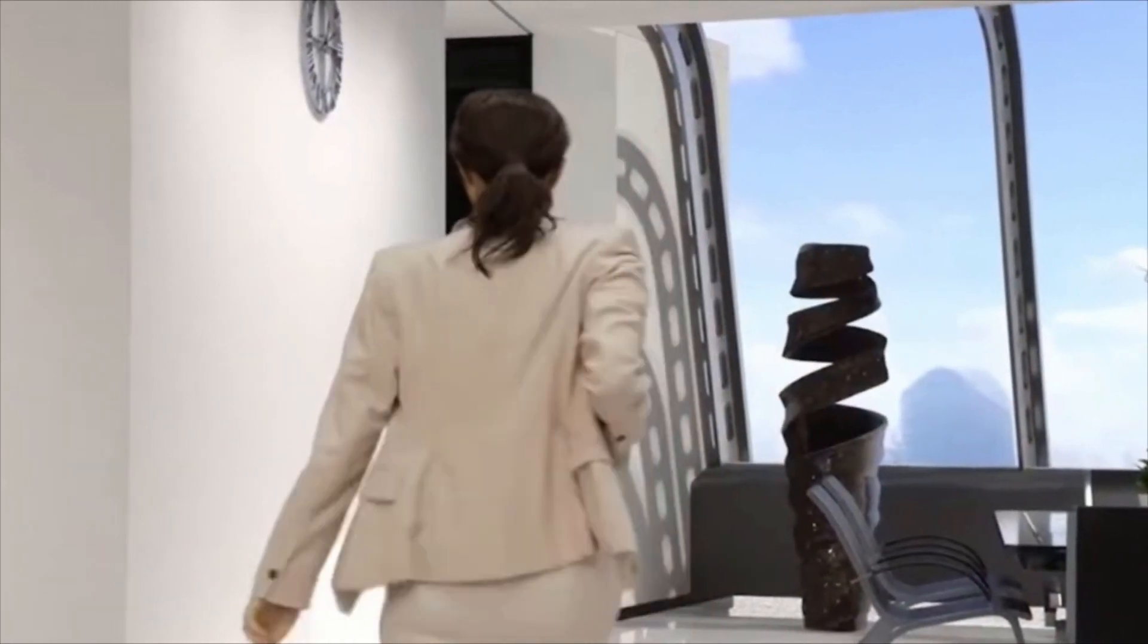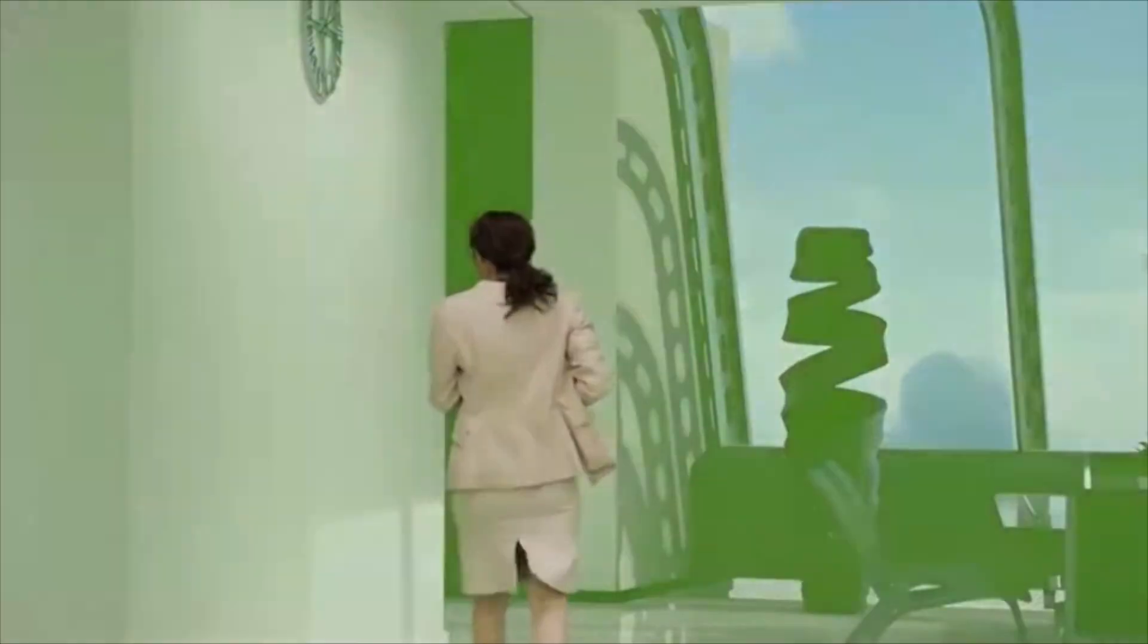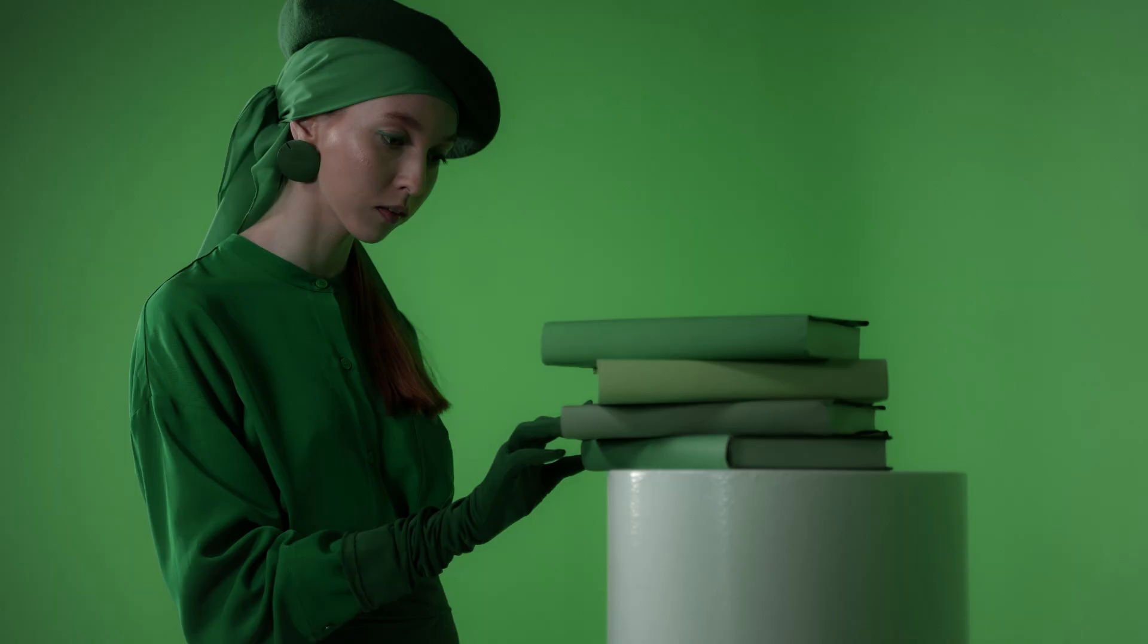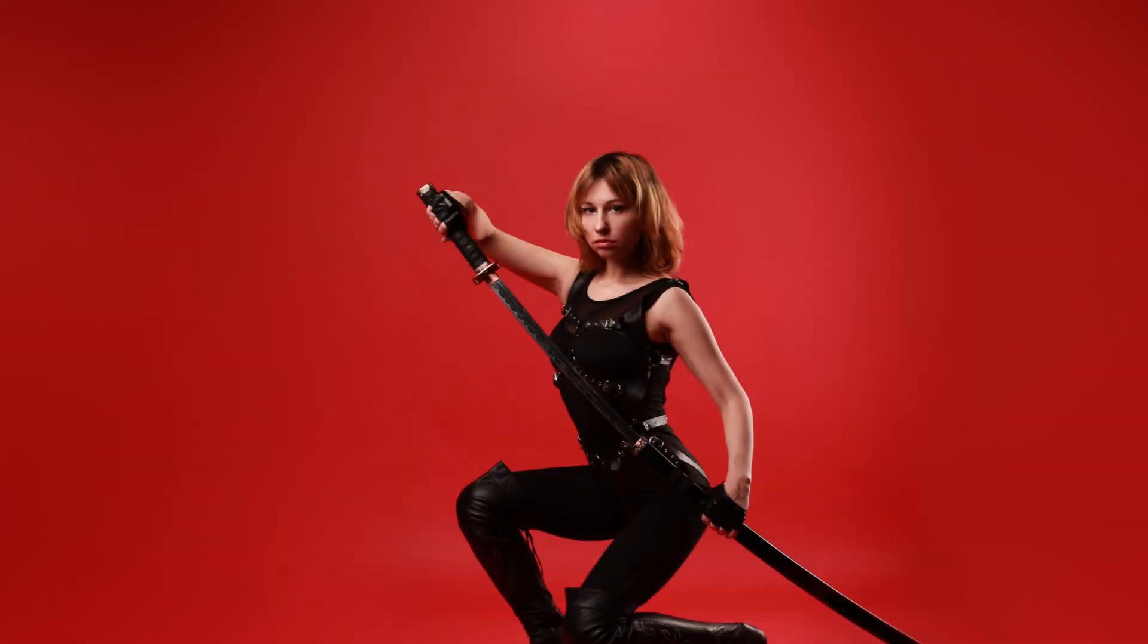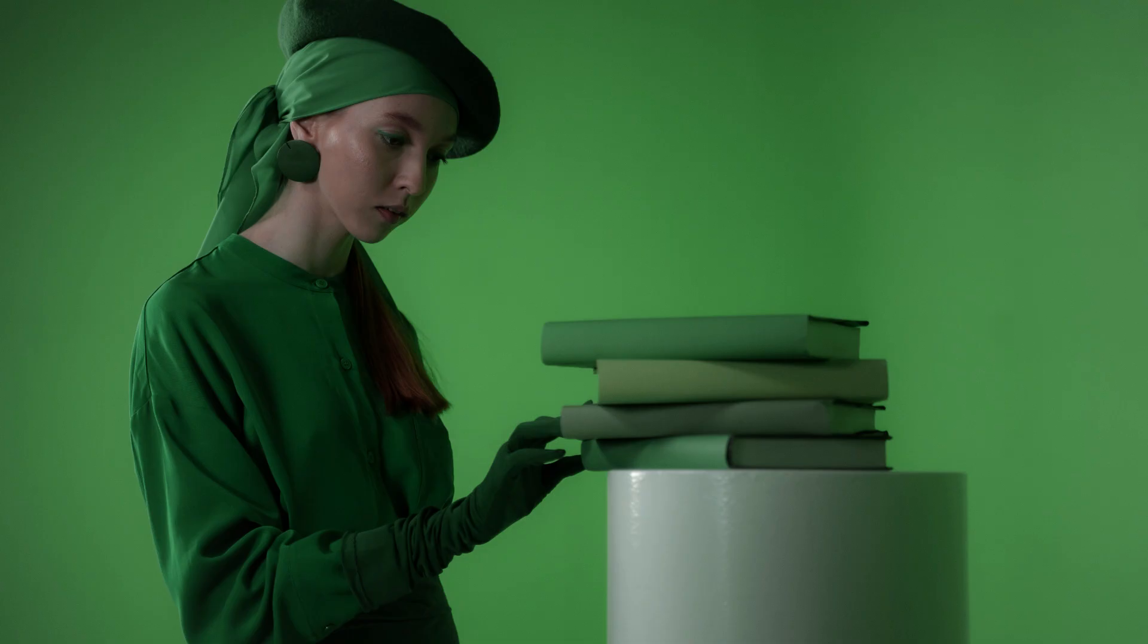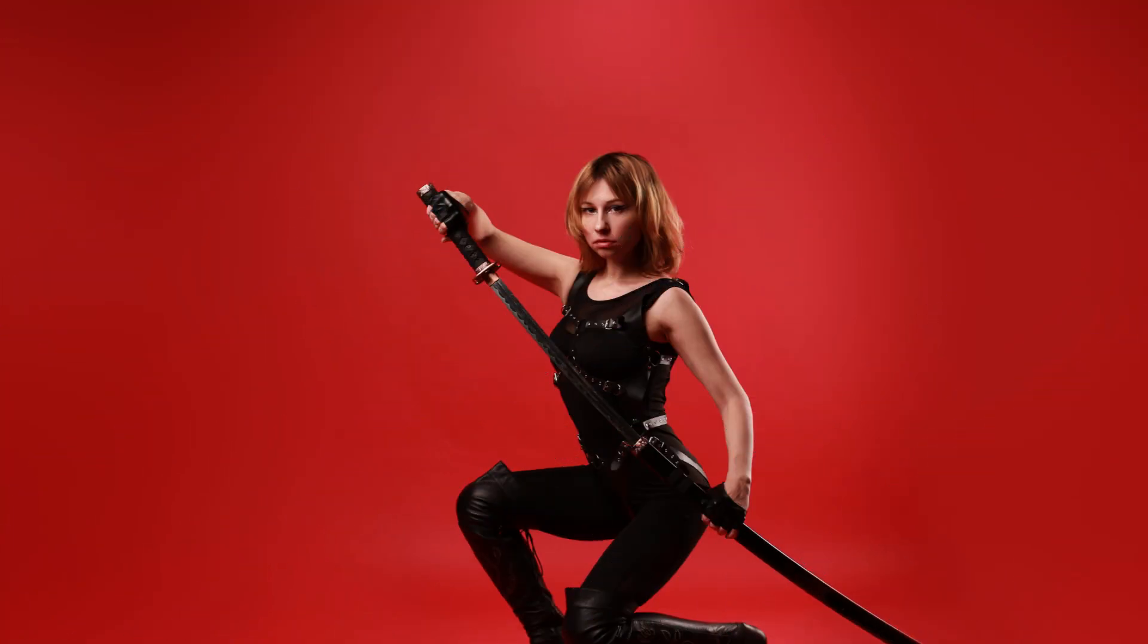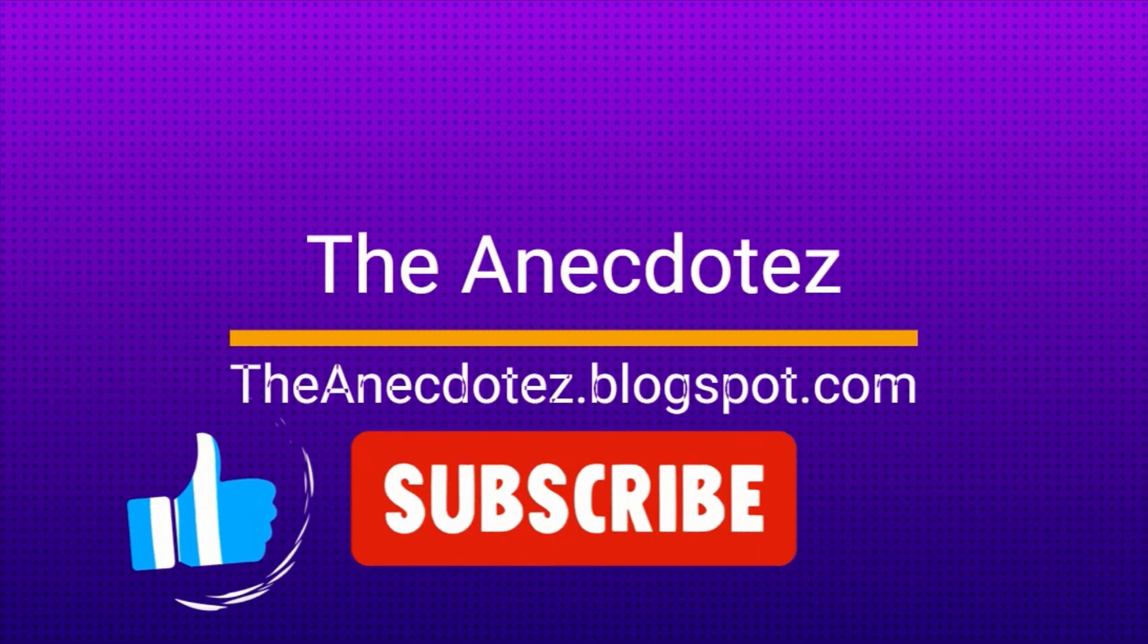Green screen, also known as chroma key, is a special effects technique that lets you remove a chosen color, usually green, red, or blue, from video clips, then replace it with another video or image. We are going to see how easy it is to use a green screen effect in Clipchamp. Let's get started.